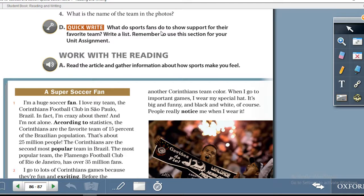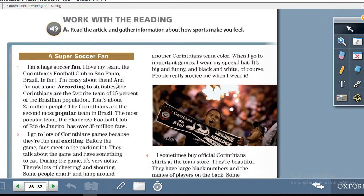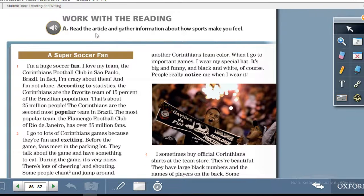Exercise D: Quick Write — what do sports fans do to show support for their favorite team? Write a list. Remember to use this section for your unit assignment. The next exercise is: Work with the Reading. Exercise A — read the article and gather information about how sports make you feel.